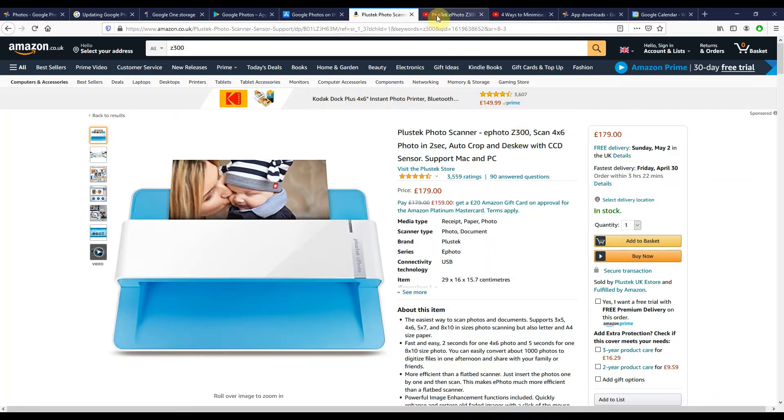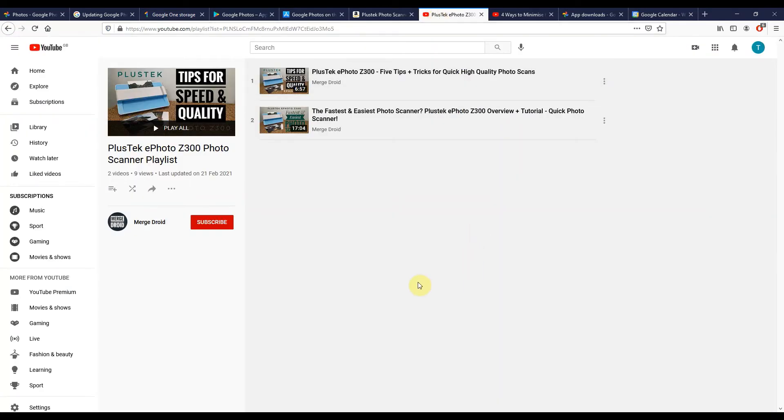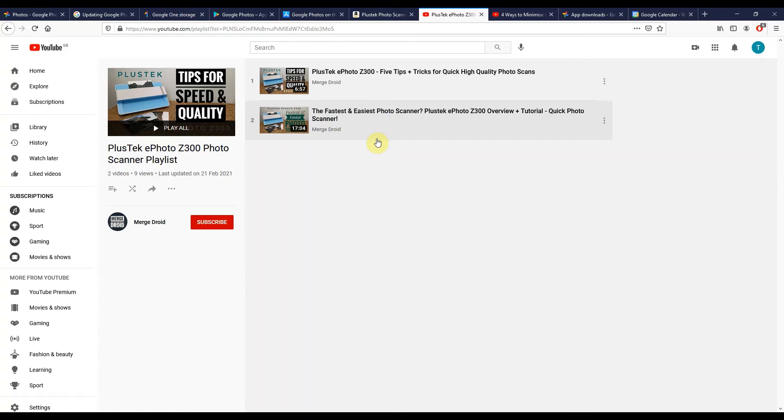I've made two videos on the channel on it already, so do check them out. I'll link the playlist down below. There's a full overview and tutorial of using it, as well as some tips and tricks for even quicker scanning and higher quality scans.